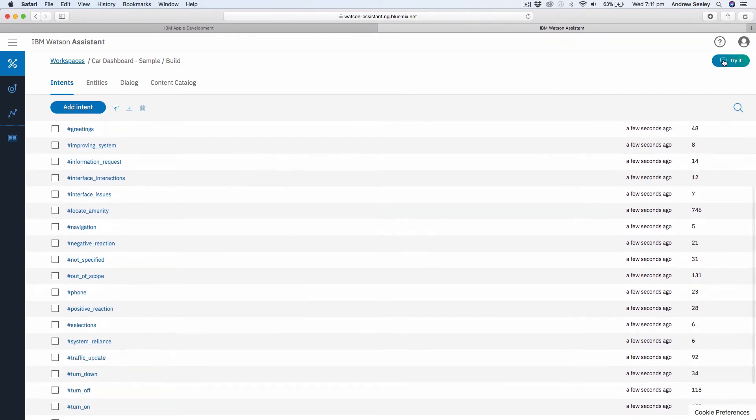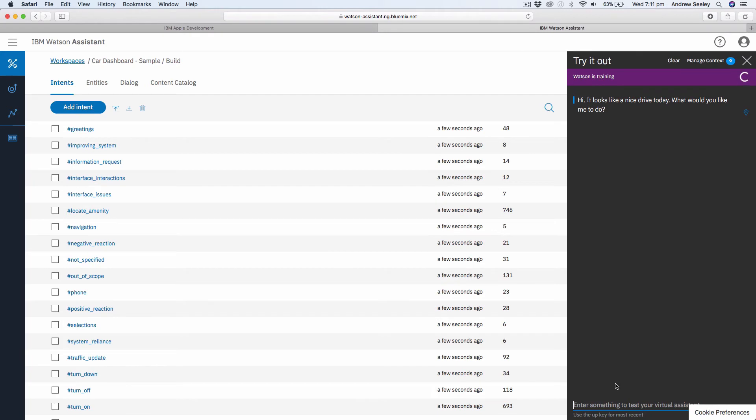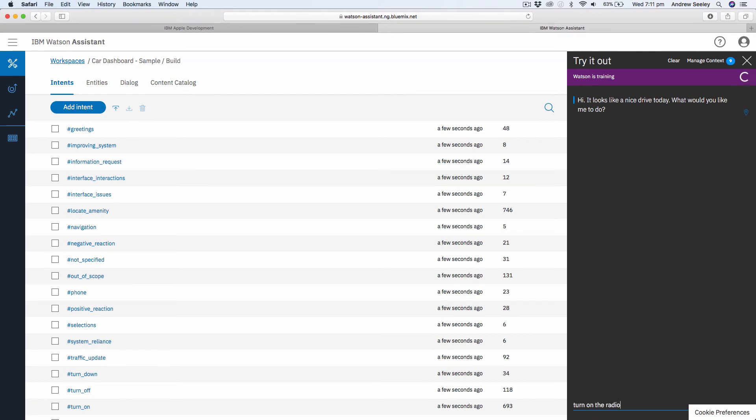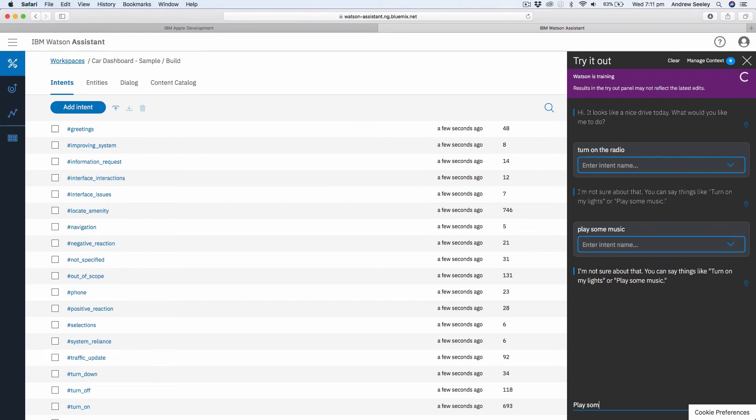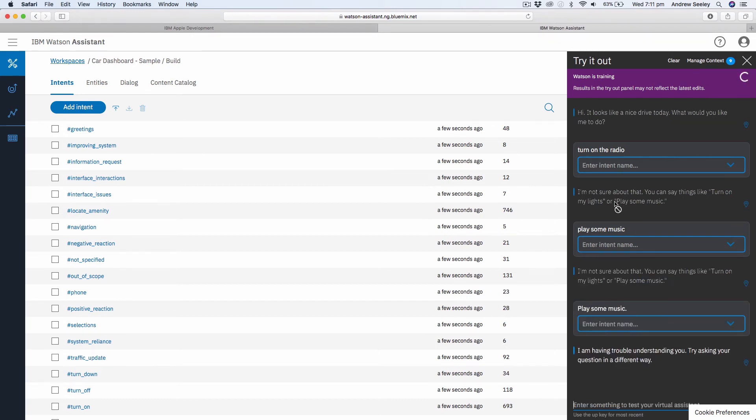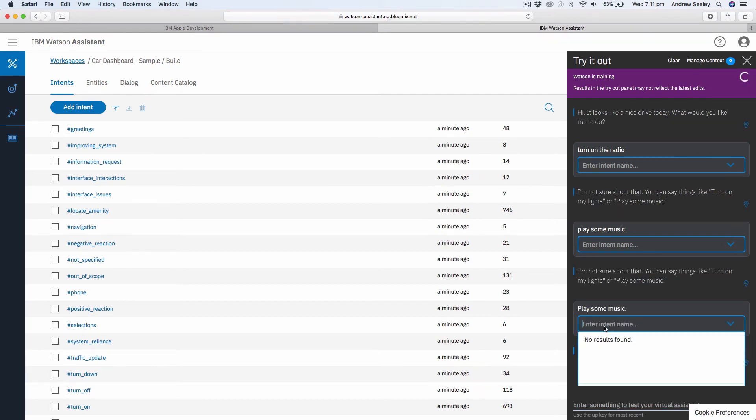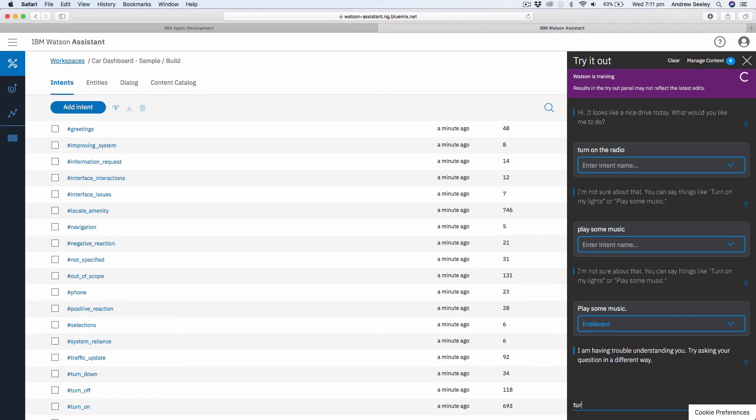Once you tap on it, you can actually go try it out. You can see here it's got 'Hi, it looks like a nice drive today, what would you like me to do?' You go to turn on the radio for example, and it looks like it can't understand that. But we can do play some music and it looks like it doesn't like that either. So play some music, let's do it exactly. Anyways, for some reason it's not understanding play some music, but let's try turn on the lights.